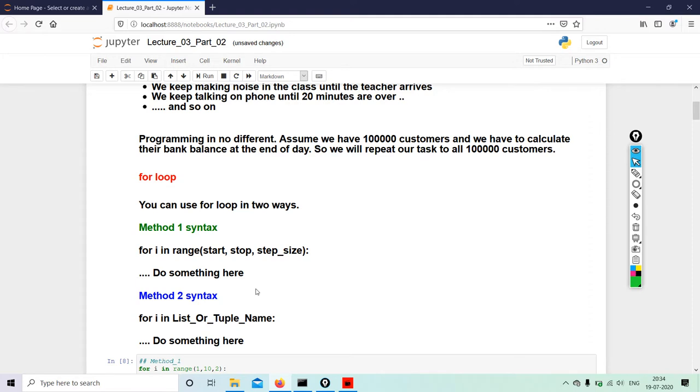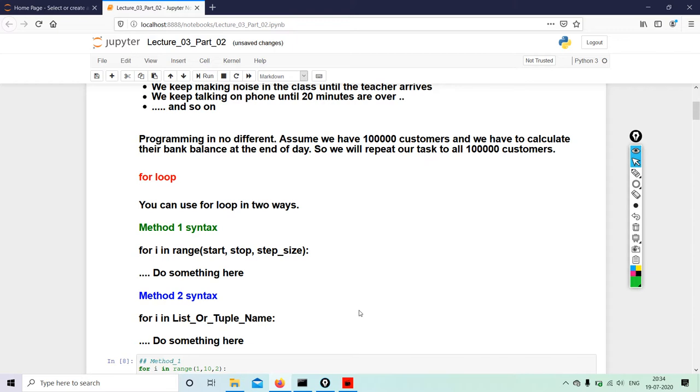So for a loop you can use for loop in two ways. Method 1 syntax: for i in range(start, stop, step_size). I can be anything - I have given it i for the convenience. You can give it any name, any name for that matter. Method 2 syntax: for i in List_or_Tuple_Name.